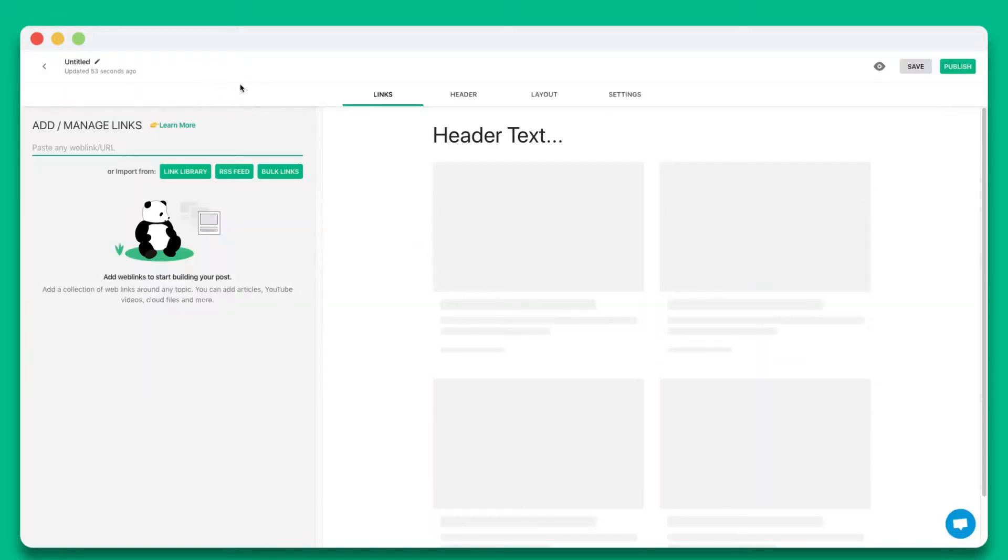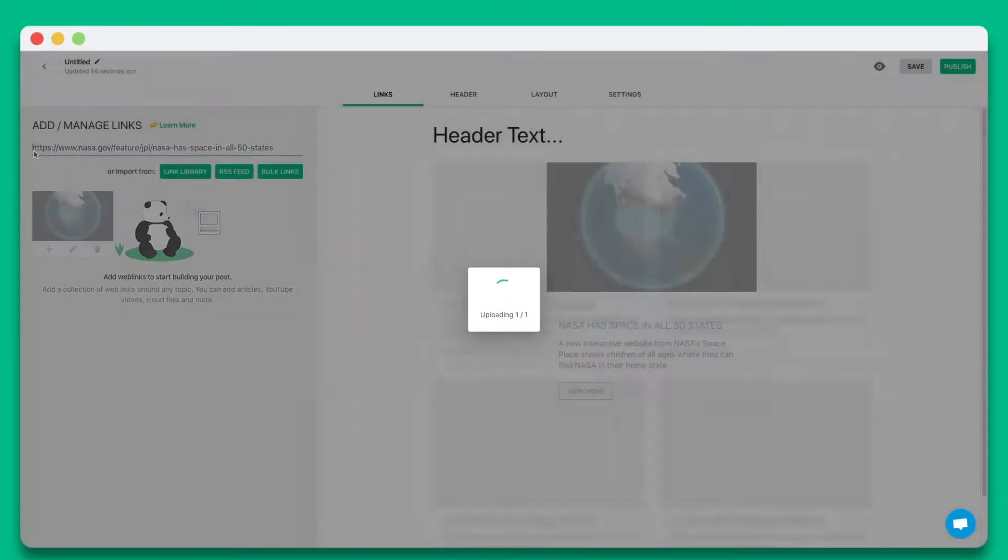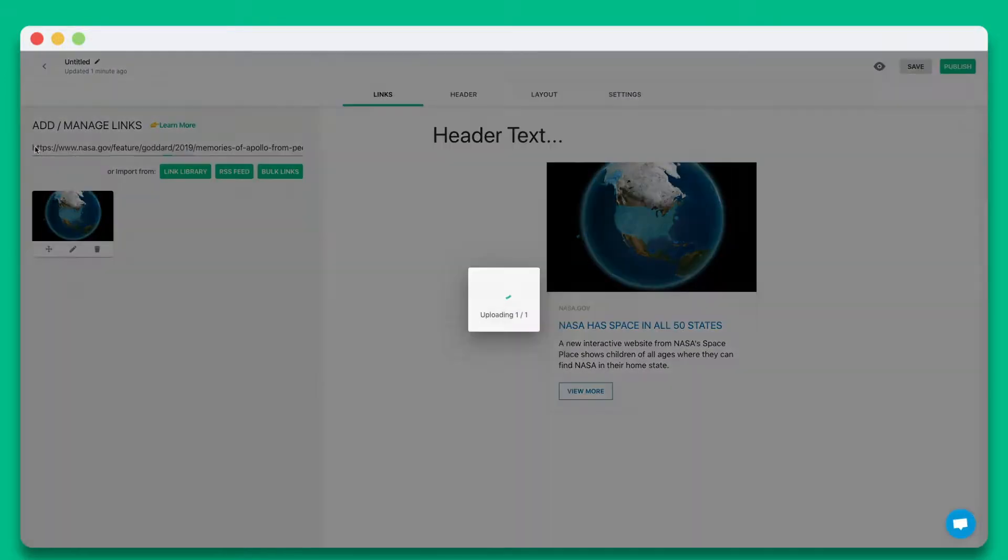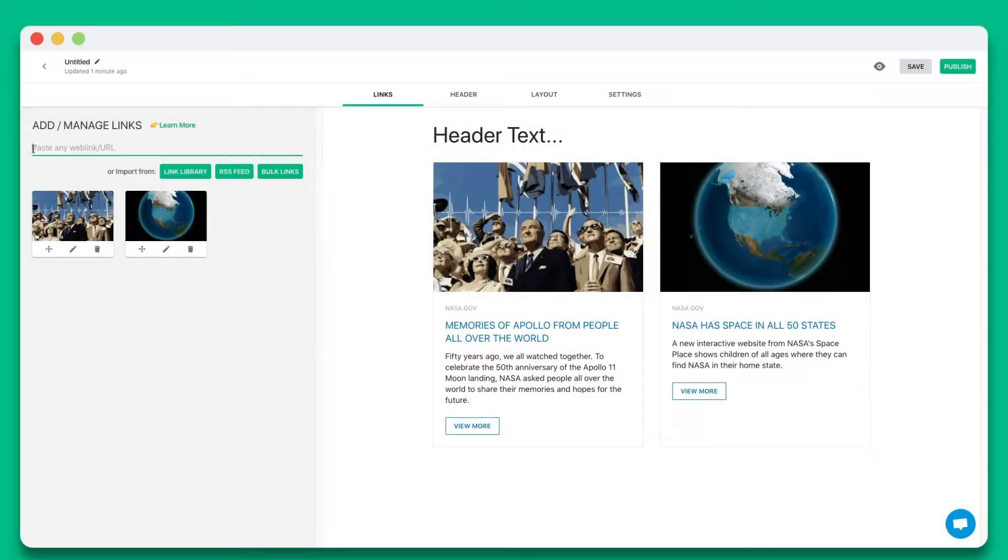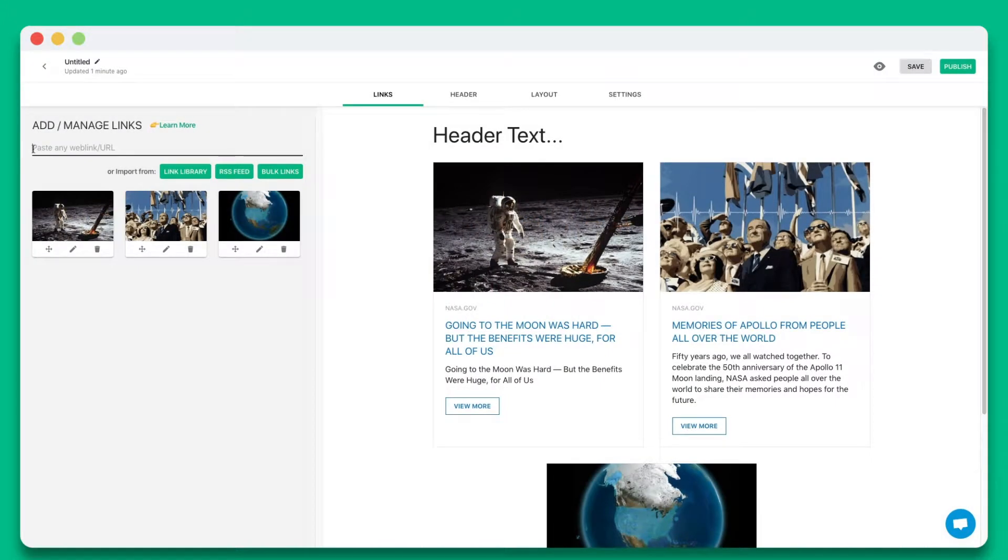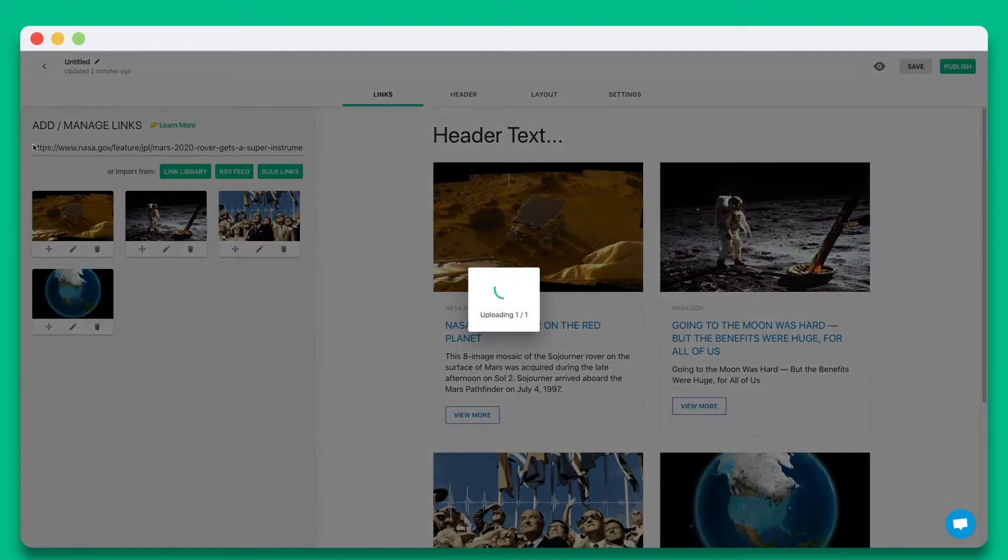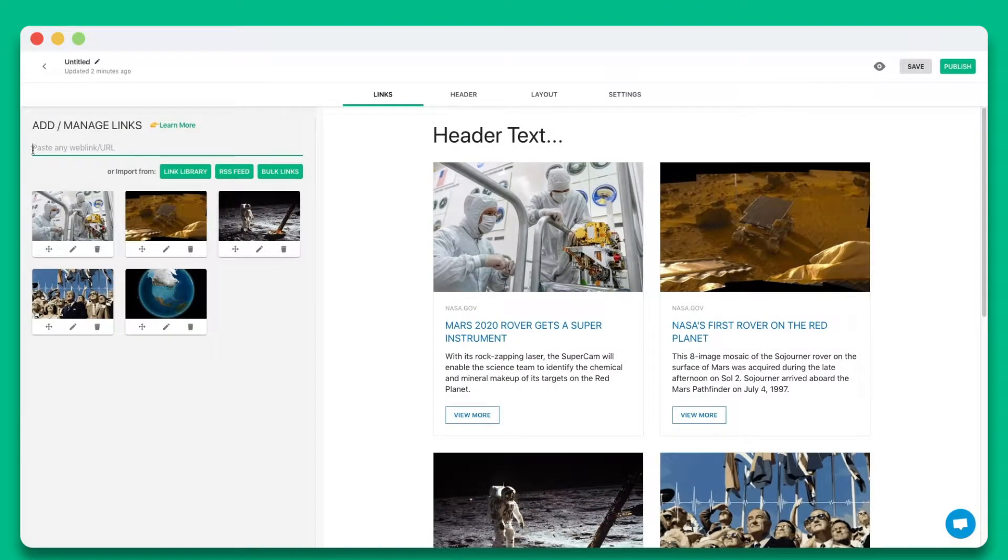Step 1. Start by pasting the web links you want to share in this text field. You can add web links from articles, videos, websites, cloud files, social media posts, and much more.